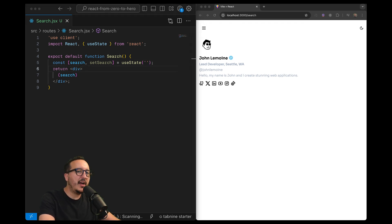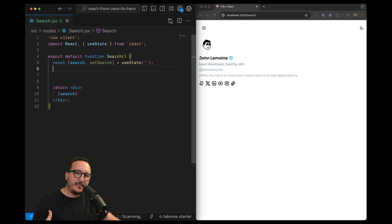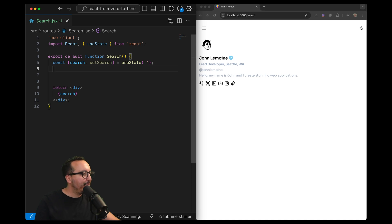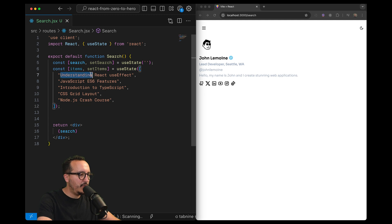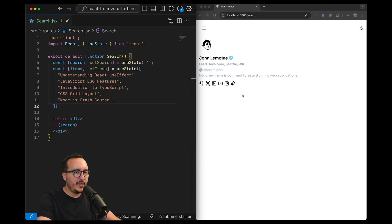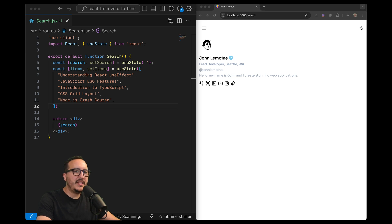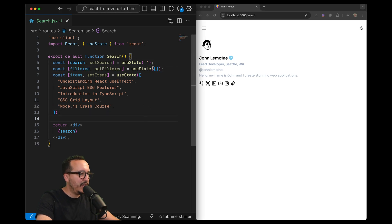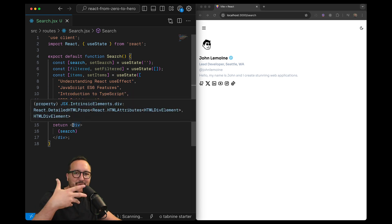Another variable we'll have is a list of items to search through. This list could be empty and we could fetch data from a website — something we'll do later — but we can also populate it directly here. I have a list of items which are courses I've made, and I want to search through this list via an input. The last variable I'd like is a filtered array, which is going to substitute the displayed results from the original items list.